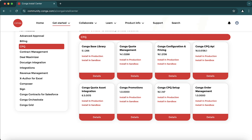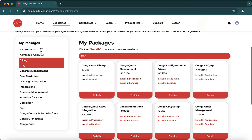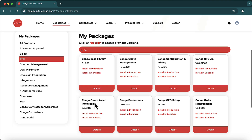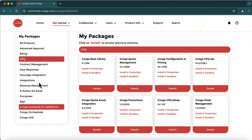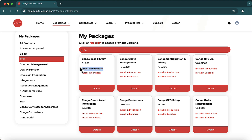You can also find packages for CLM and for Approvals, all of which need to be installed from here into your production or sandbox environment. The recommendation is to first do the installation in your sandbox and then do the installation for the production environment.